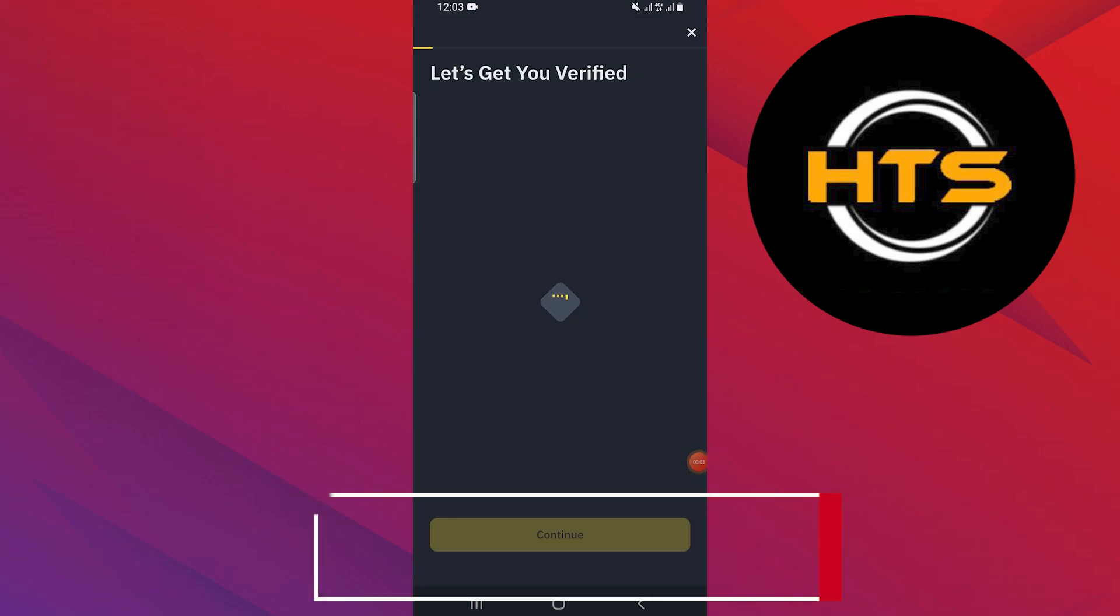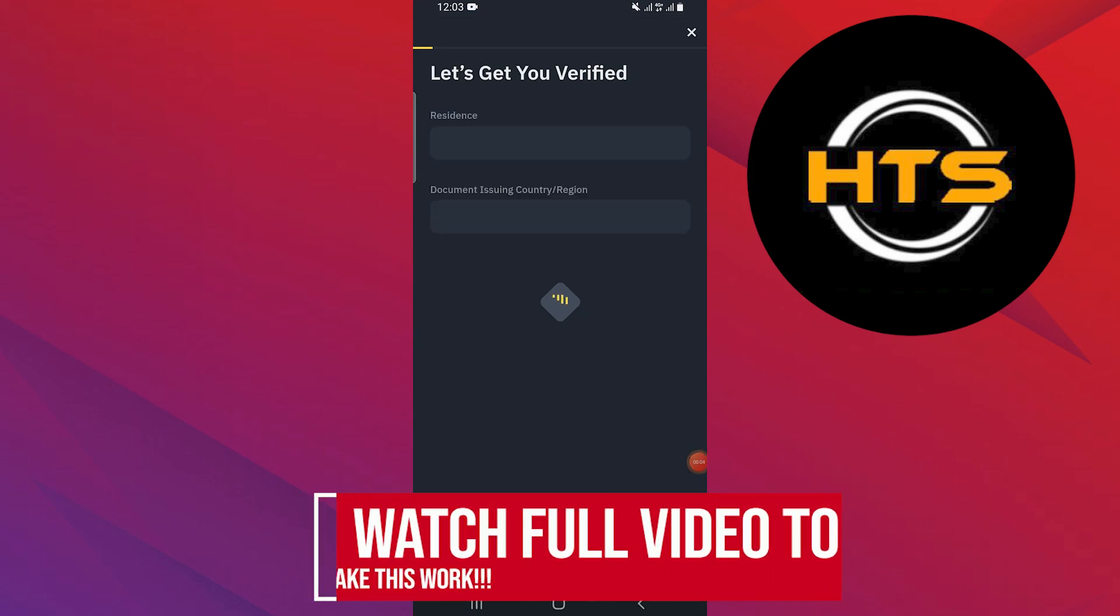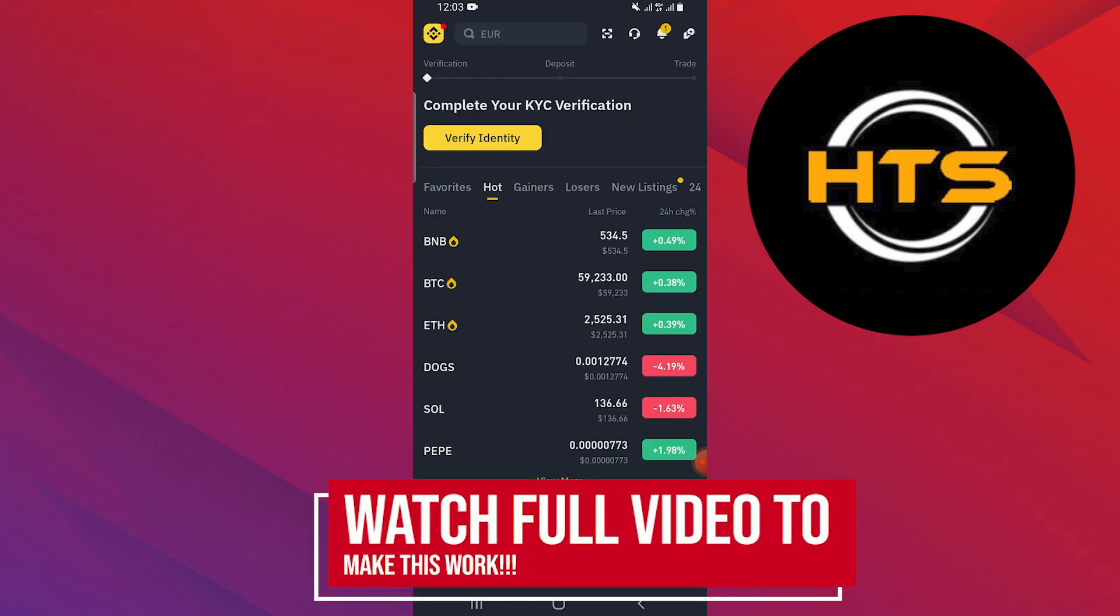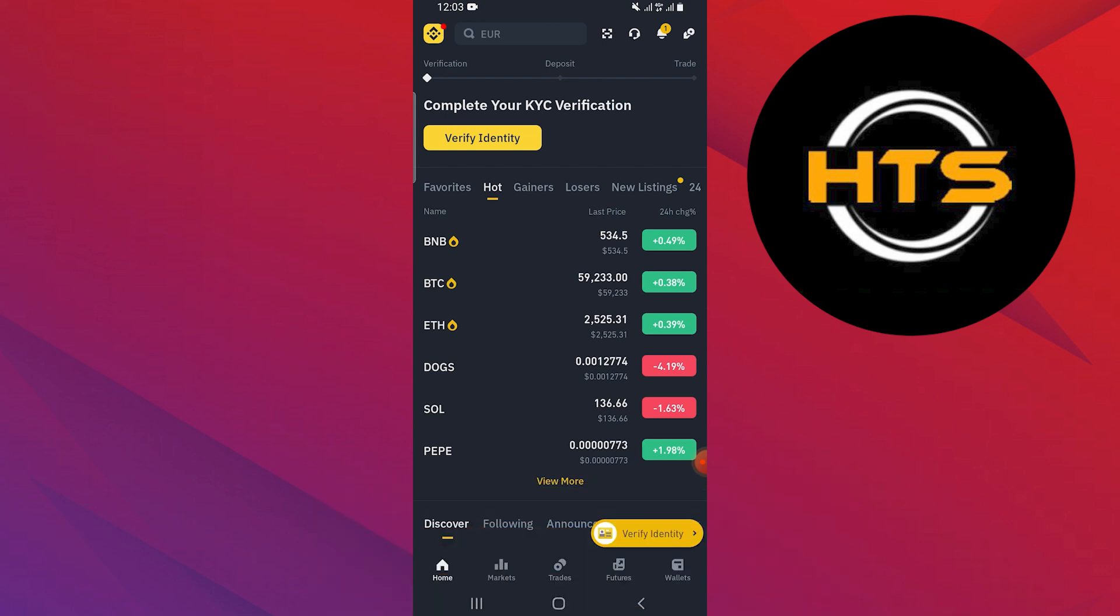How to Transfer Crypto from Binance to Luno. Hello everyone! In this video, I will show you how to transfer crypto from Binance to Luno.